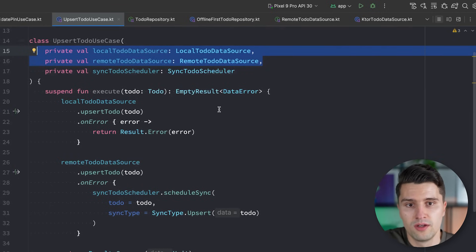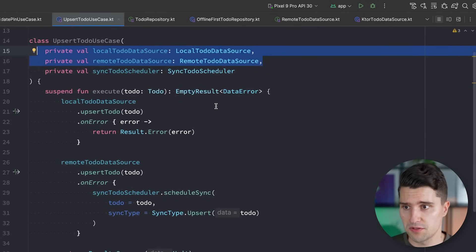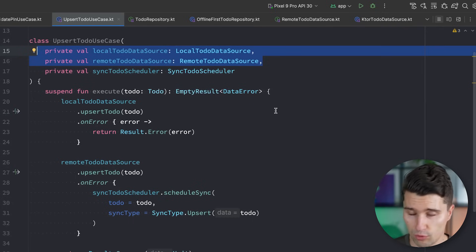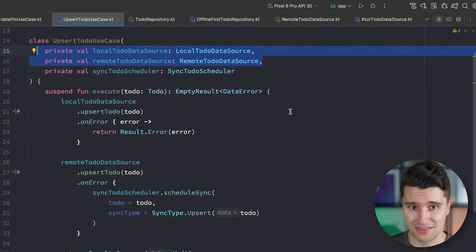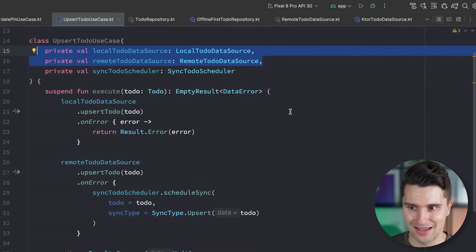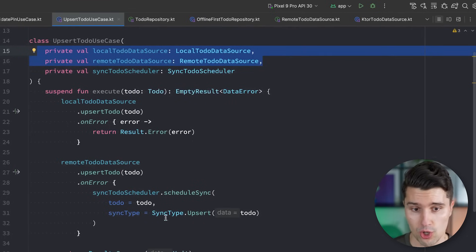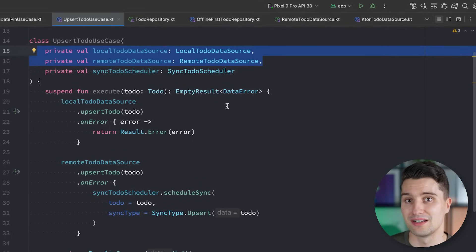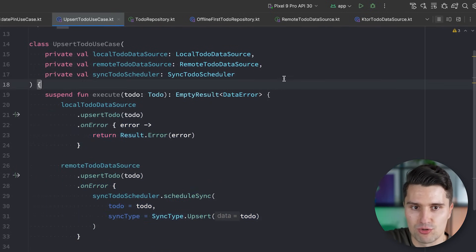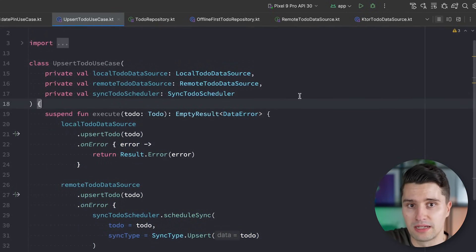Use cases are also perfect when saving data has side effects — for example, whenever the user saves a to-do, you send an analytics event to Firebase Analytics. This is perfectly valid business logic for a use case, because logging that a to-do was saved is specific to your app. Not every to-do app has the same concept. You wouldn't call Firebase classes directly inside the use case, but rather hide them behind an abstraction, which use cases are perfectly suited to operate on.